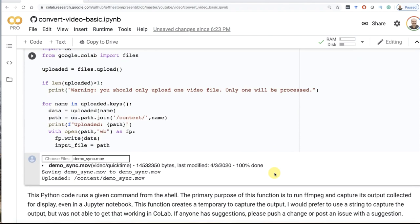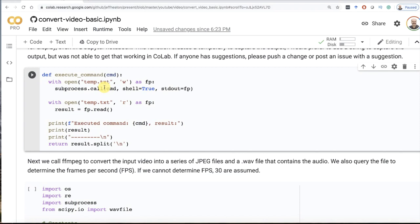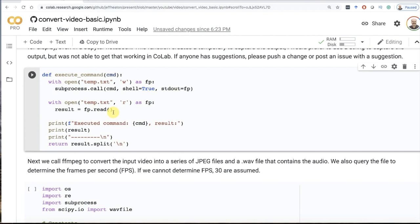I go ahead and define this execute command function that you see here. What this does is captures the output from when I run FFmpeg to temp.txt. I want this output so that I can parse through it and find things like frame rate. It also allows me to actually see the output because in Jupyter you won't see the output when a command runs. If you have an improvement, definitely push a change. I would love to see that.